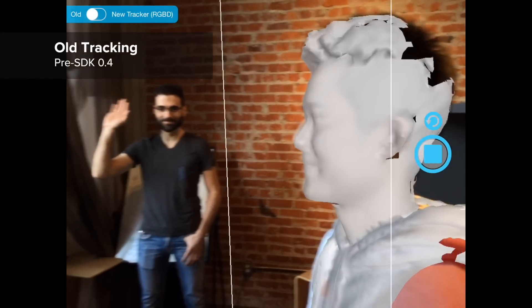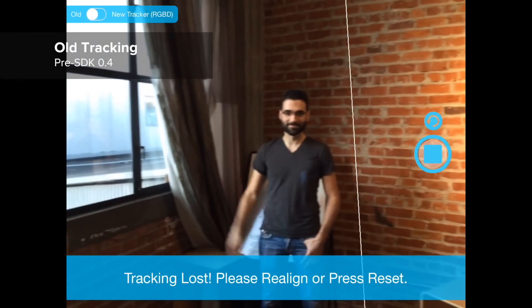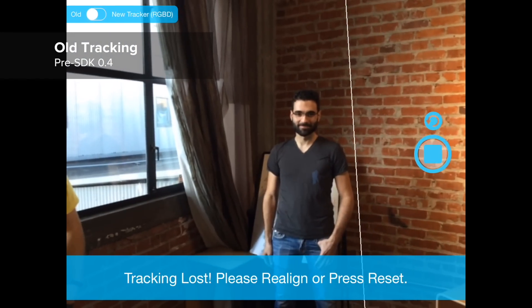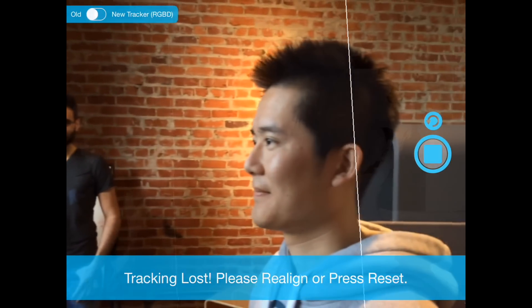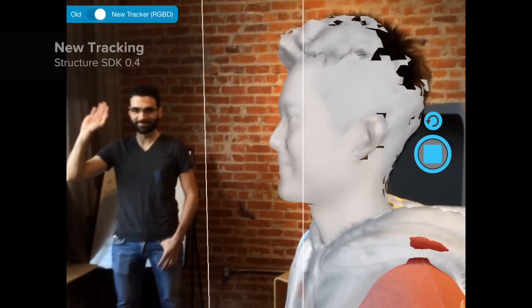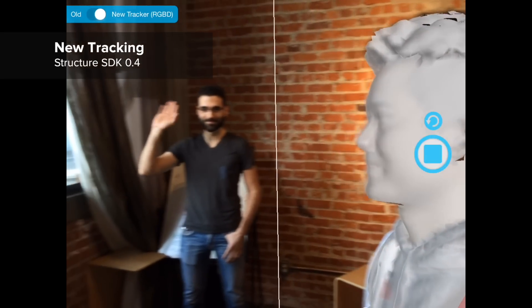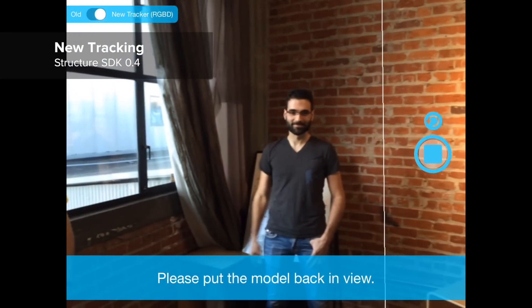A final problem is that users might momentarily lose sight of the subject, causing a total failure. With our new tracking, this is no longer a problem.